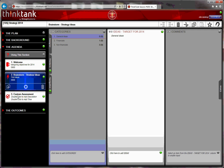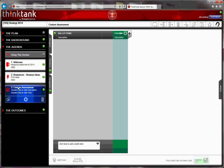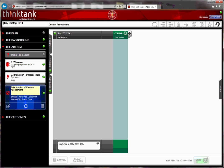For the custom assessment, that has to do with figuring out which of these objectives that are the most important for us. So I'm going to change the title. For prioritization of objectives, because that's what we want to do here.